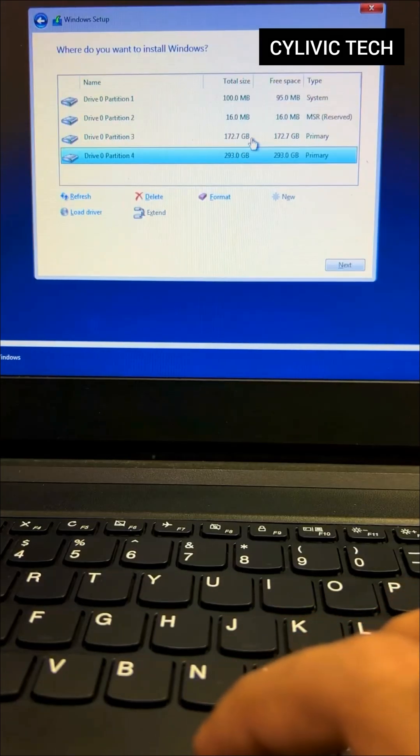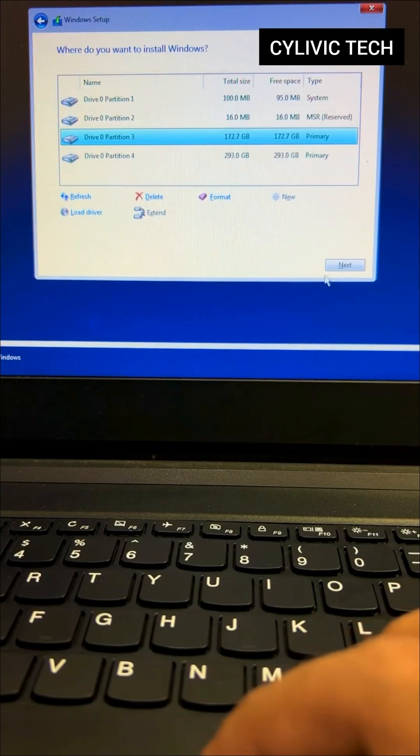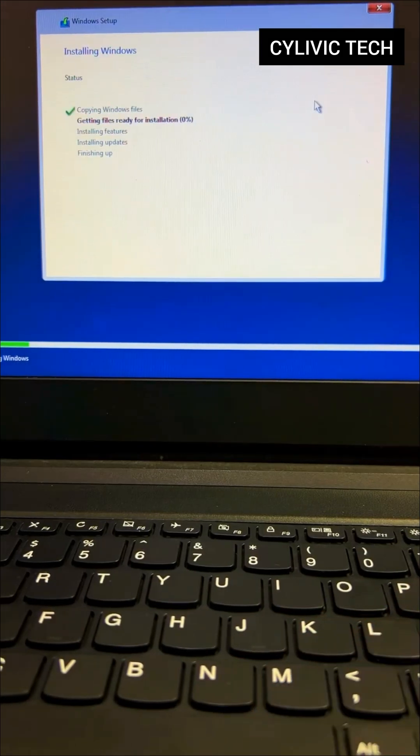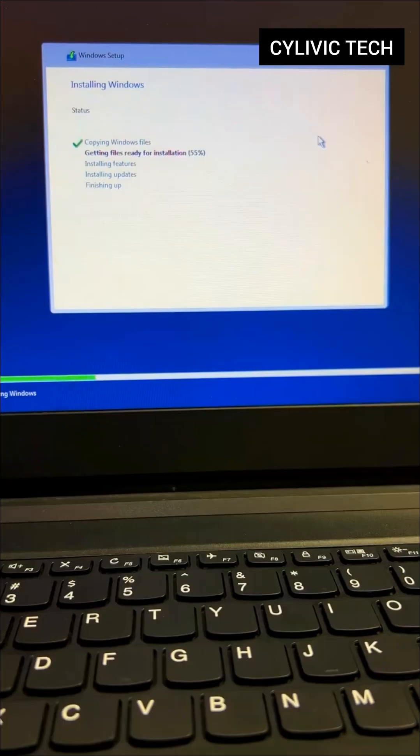Choose the primary drive and click Next. Wait for 15 to 20 minutes while Windows installs.